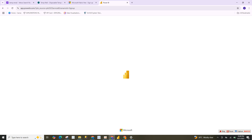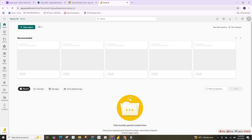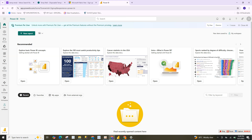Now it's signing me in to my Power BI account — it's loading. And now I'm in the Power BI service account.